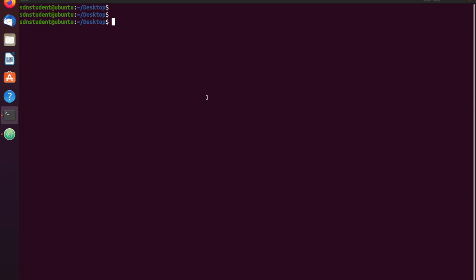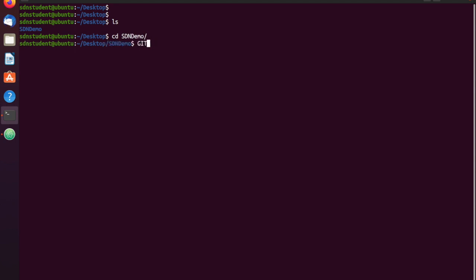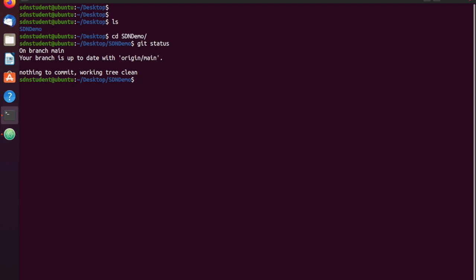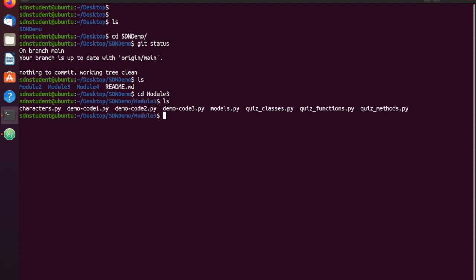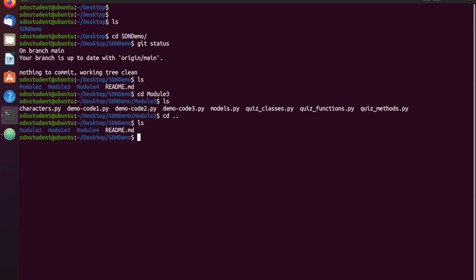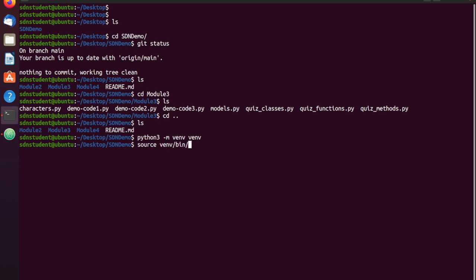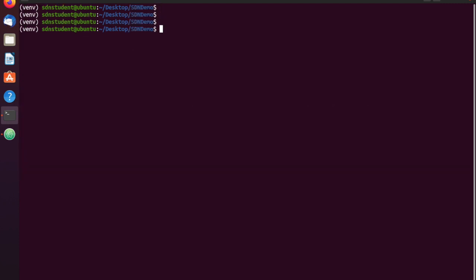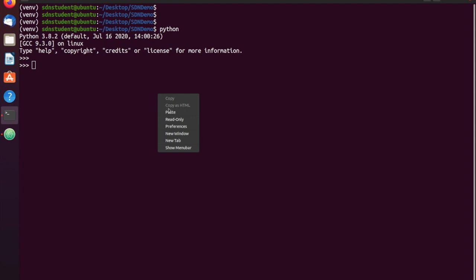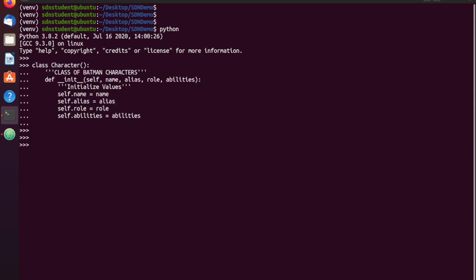So what I'm going to do now is go ahead and copy this out and punch back over here to the terminal. I'll do a list, go into the SDN demo. I'll do a 'git status' — it's a good habit to get into. It says I'm up on main branch, nothing to commit. I do a list — there you can see it's module three. Then list again, and here's everything. I'm going to go back out and create a virtual environment: 'python3 -m venv' and I'll just call it 'venv'. Then 'source venv/bin/activate' and now you can see I'm in my virtual environment.